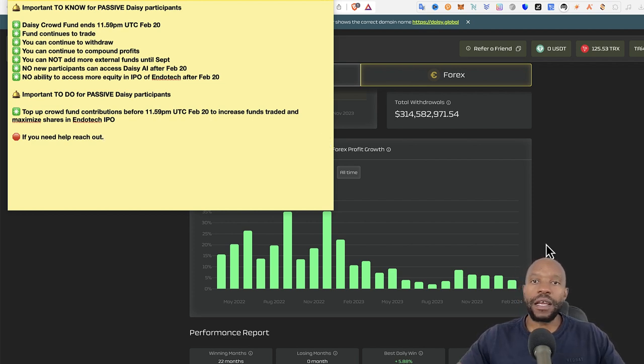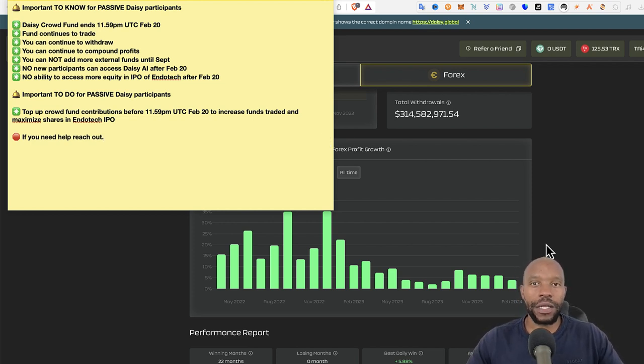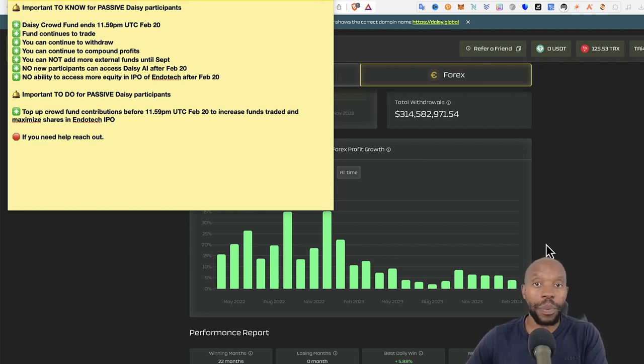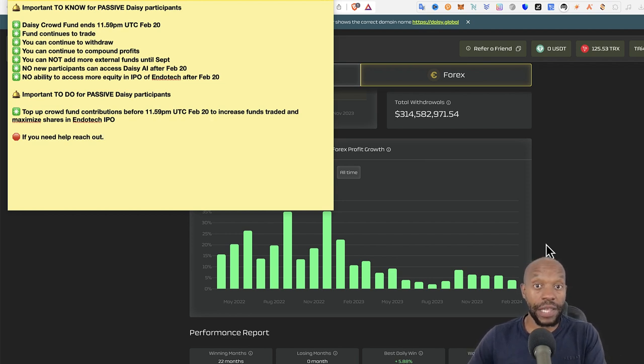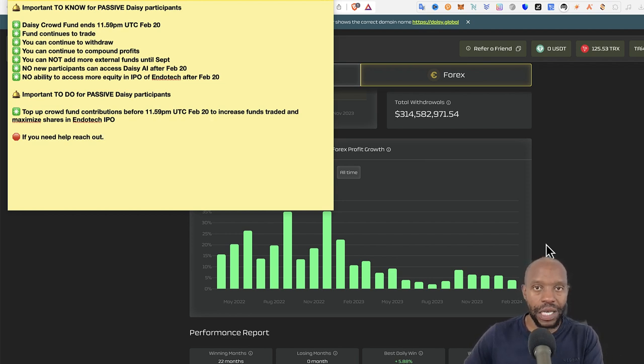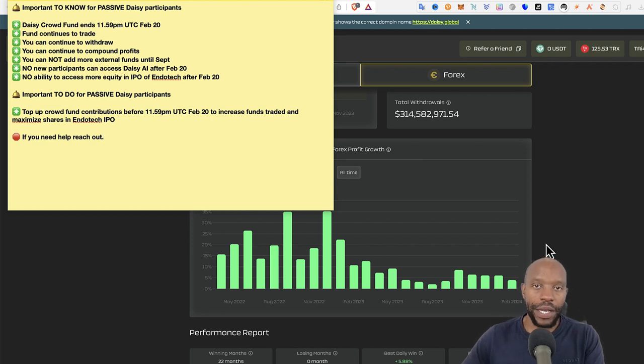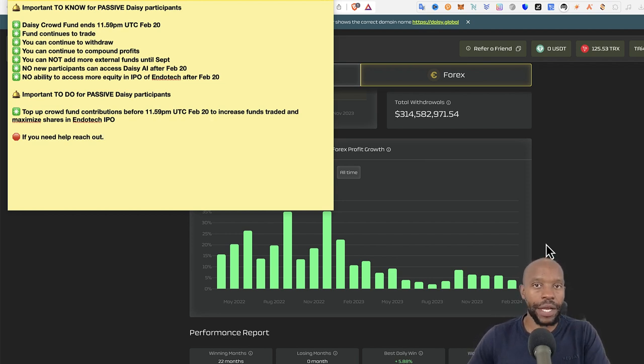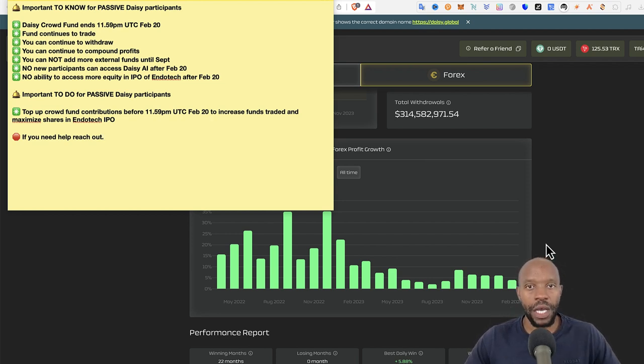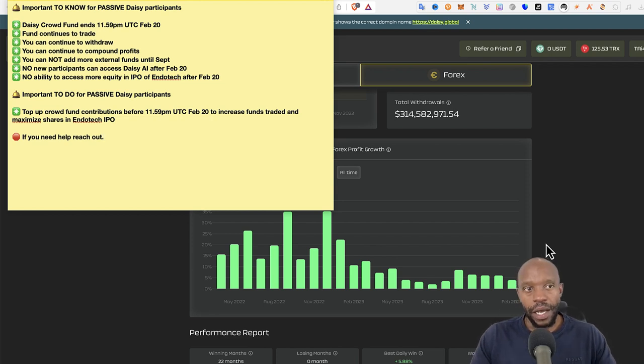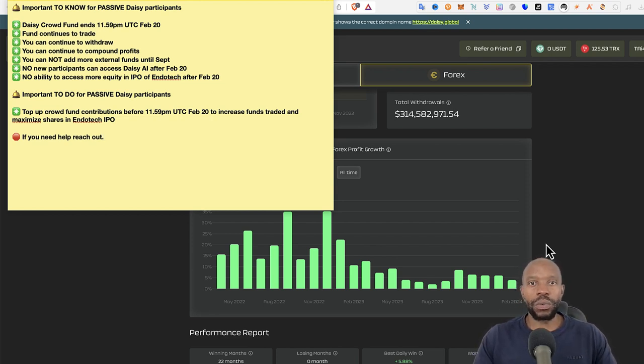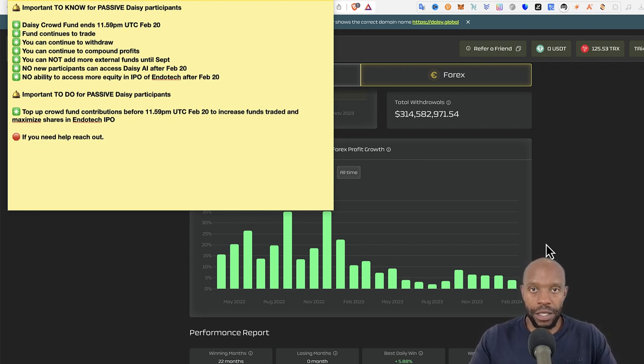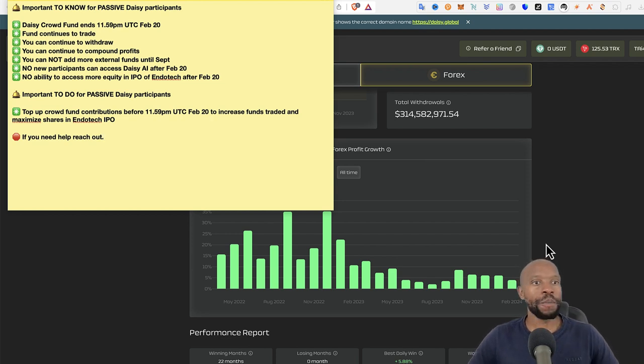Now, the important thing to do as a DAISY participant is if you would like to top up your crowdfunding contribution, then you have to do it ASAP, essentially, before the 20th, tomorrow, 11:59. So you can top up your contributions, but just know that time is very limited. And also this would also get you more shares as well for Endotech.